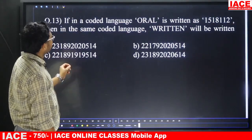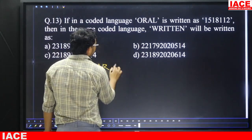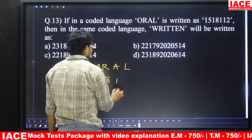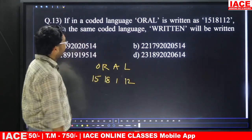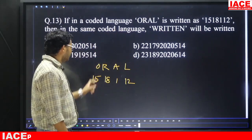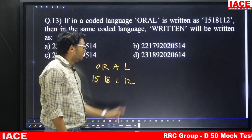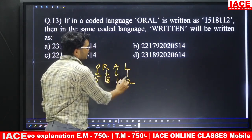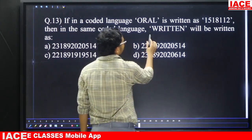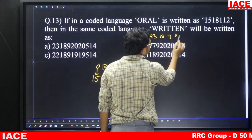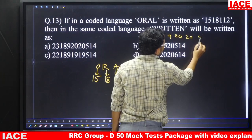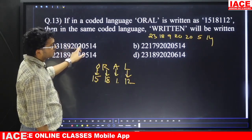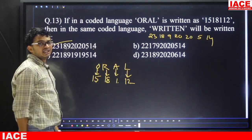Question number thirteen: in a coded language, ORAL is written as 15, 18, 1, 12. The logic is direct face value — O is 15, R is 18, A is 1, L is 12. Applying the same logic to WRITTEN: W is 23, R is 18, I is 9, T is 20, T is 20, E is 5, N is 14. So the answer is 23, 18, 9, 20, 20, 5, 14 — option A.